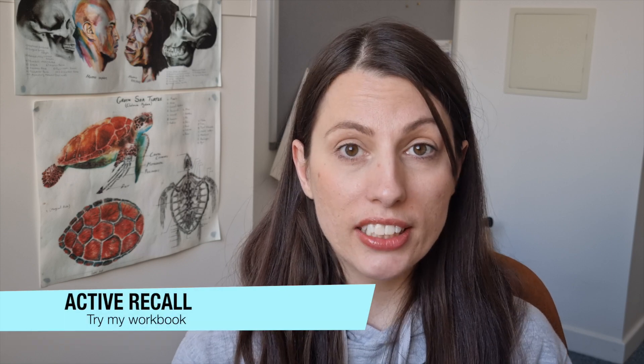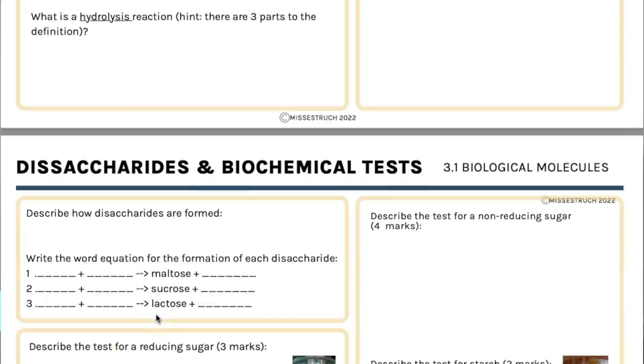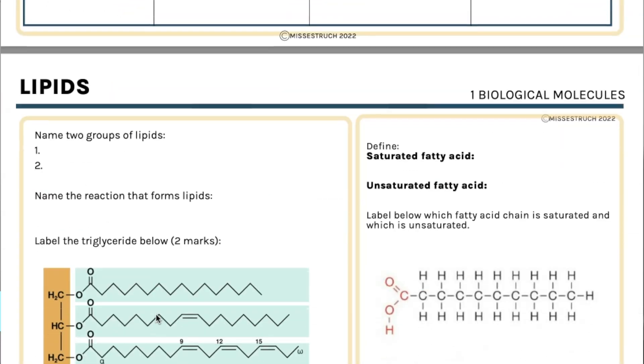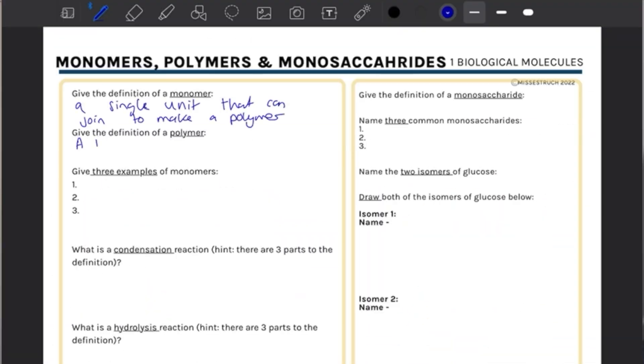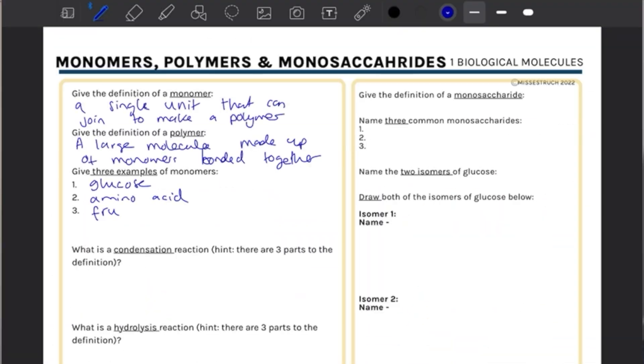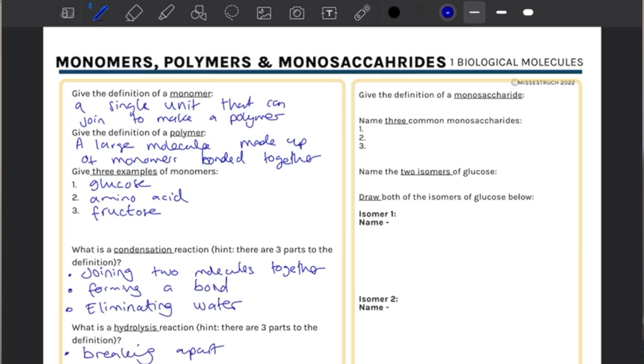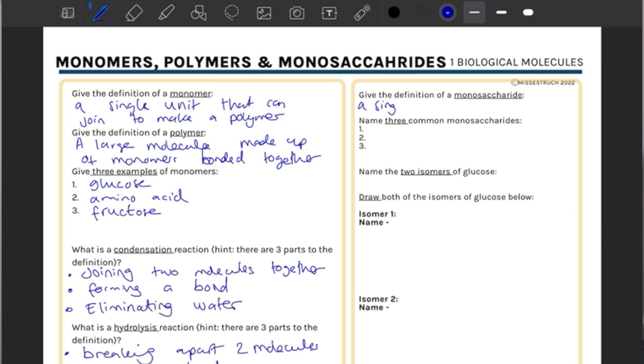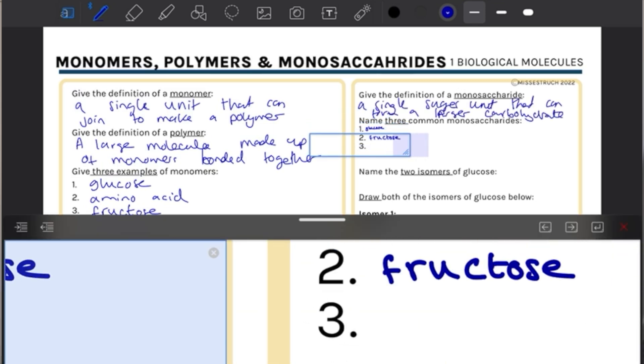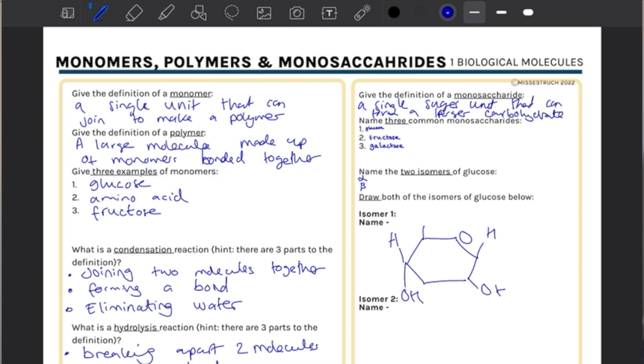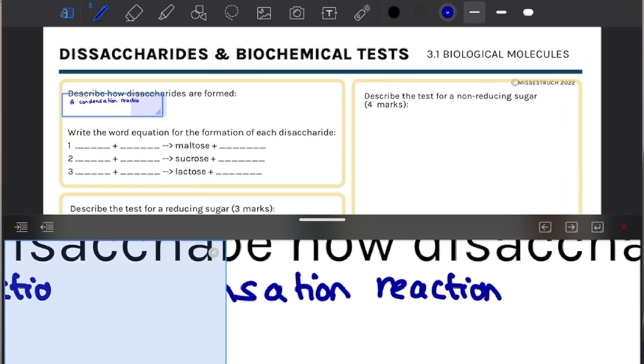Once you've got your flashcards and concept maps, the next thing to test your knowledge is active recall. I've designed a whole active recall workbook for all of the AQA specification. That's what I'd do next — get the active recall workbook and start testing my knowledge: what I can remember and in what level of detail for this topic. It comes with an answer booklet so you can check the model answer.